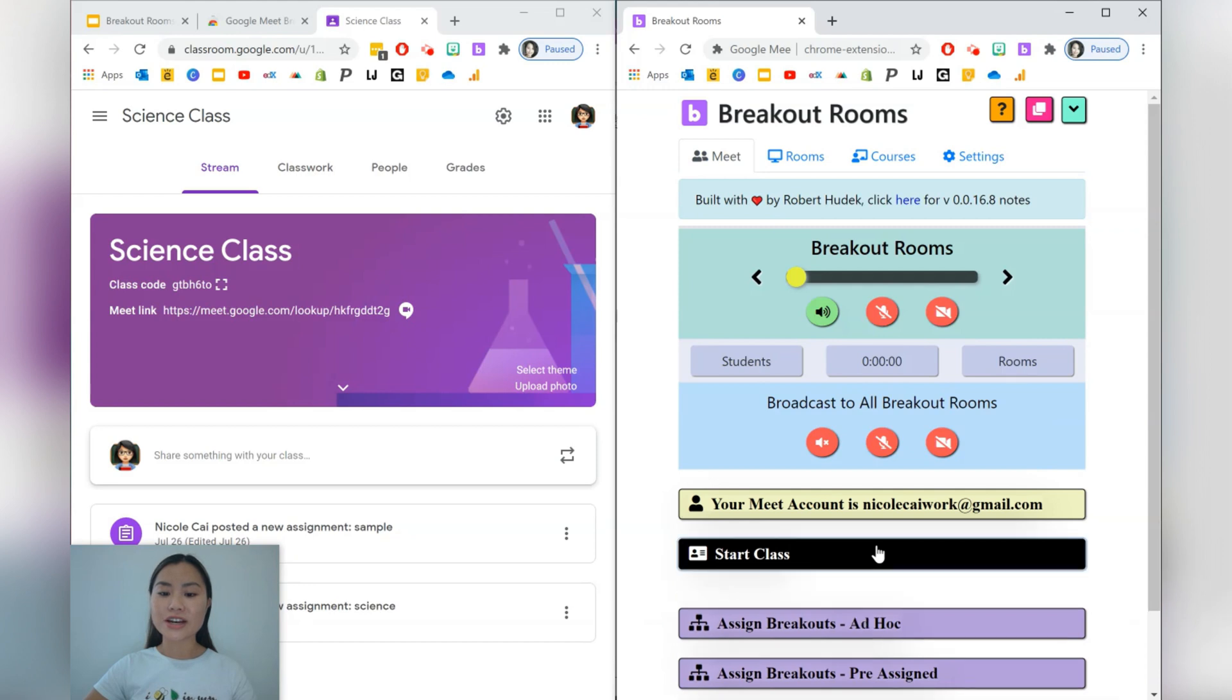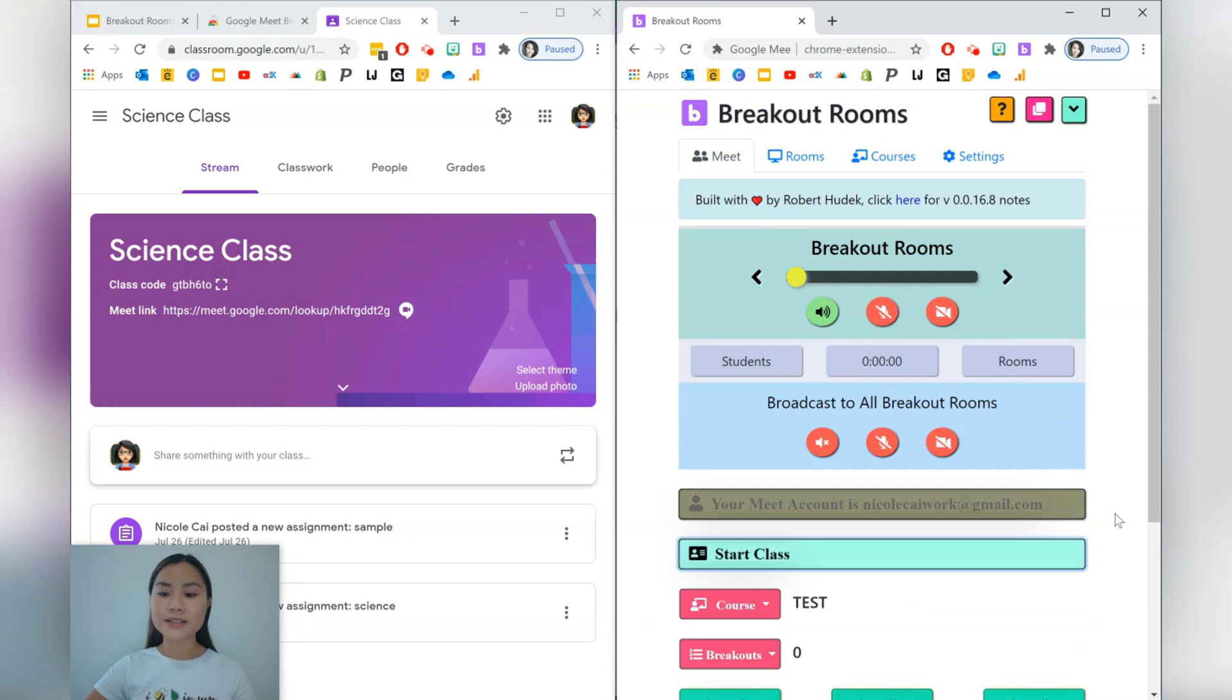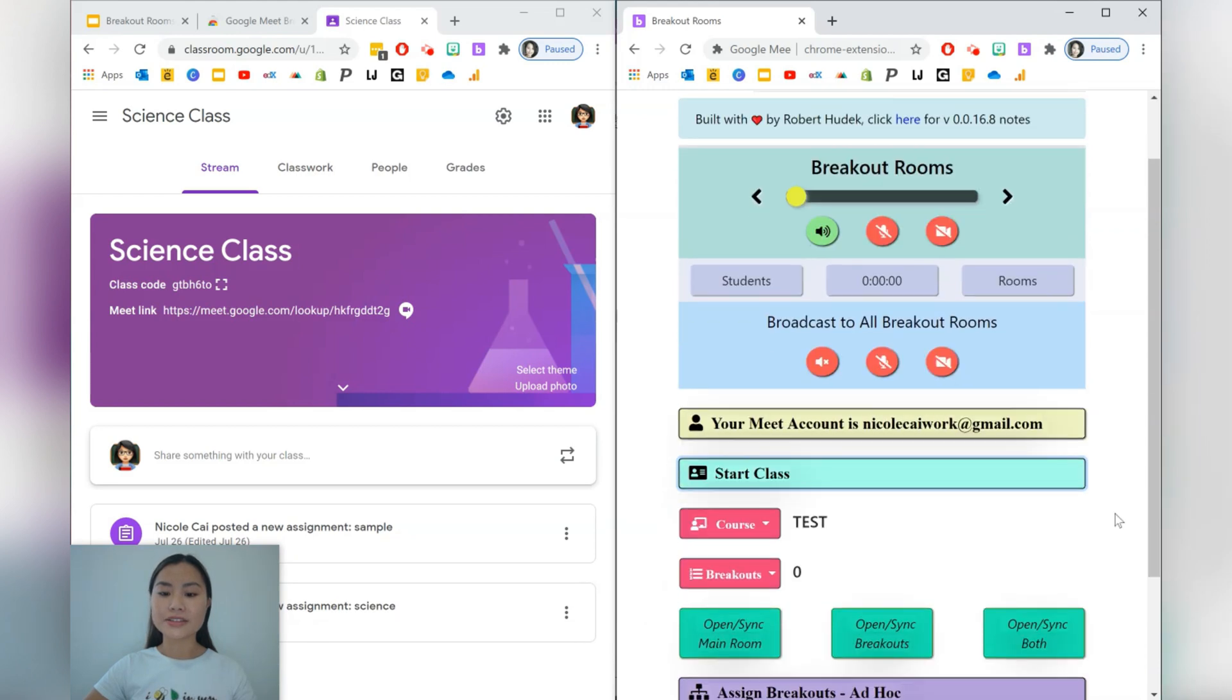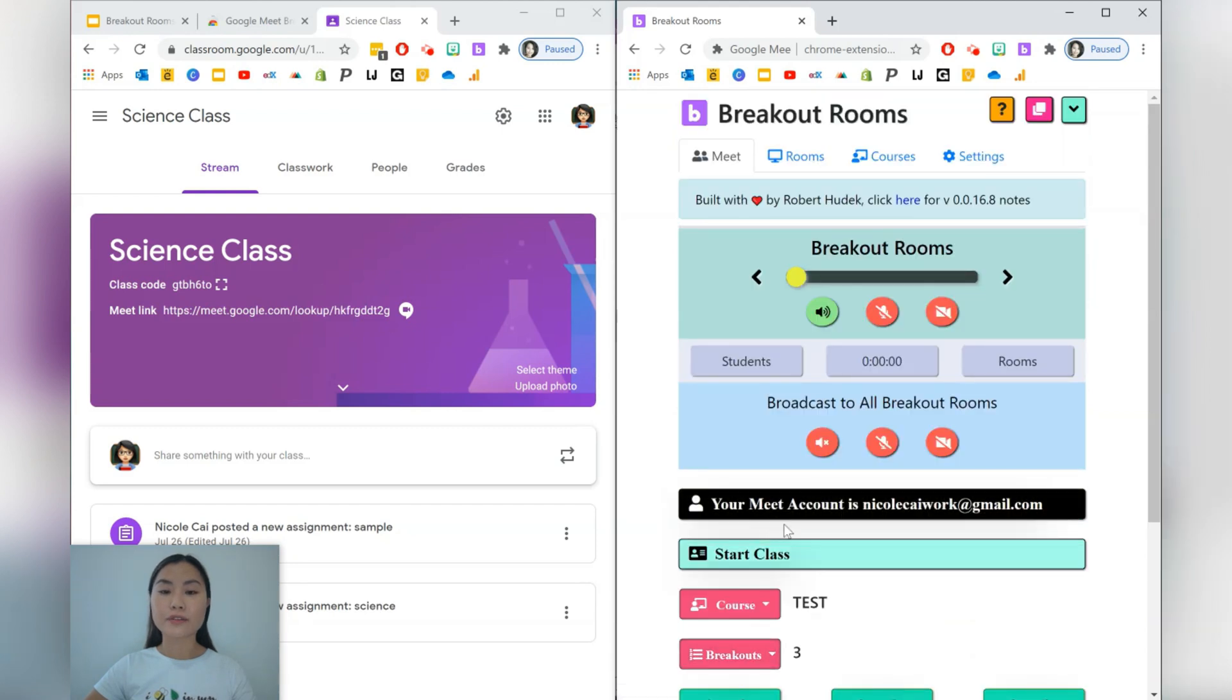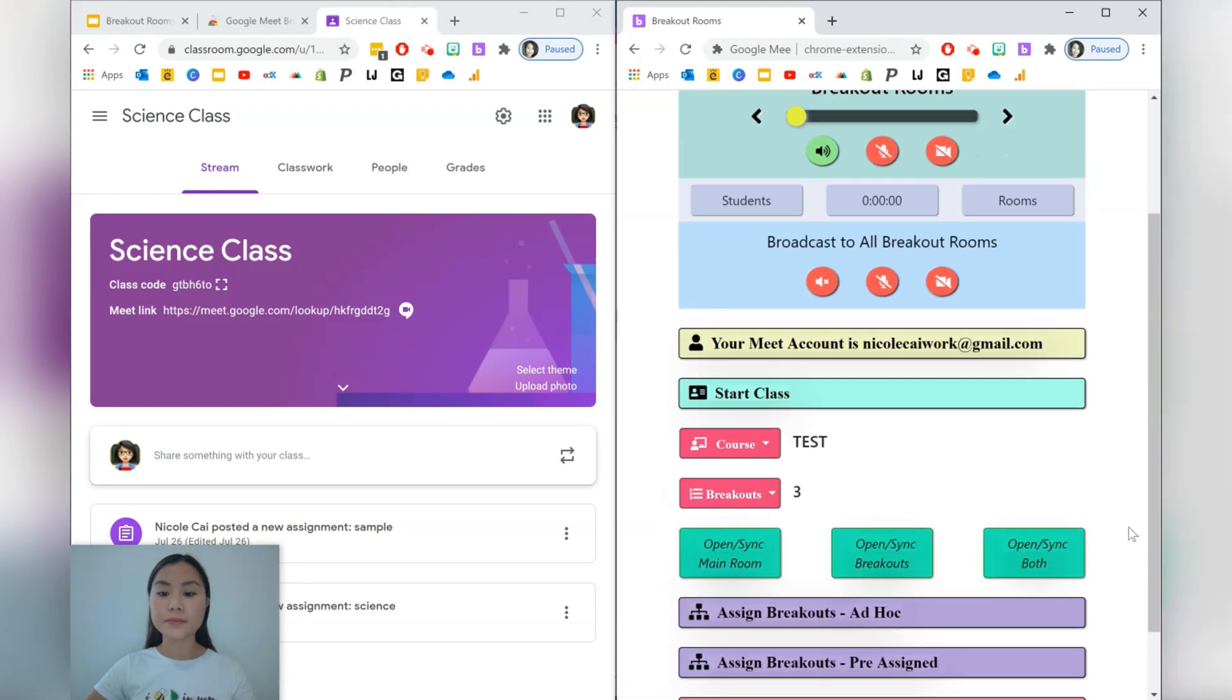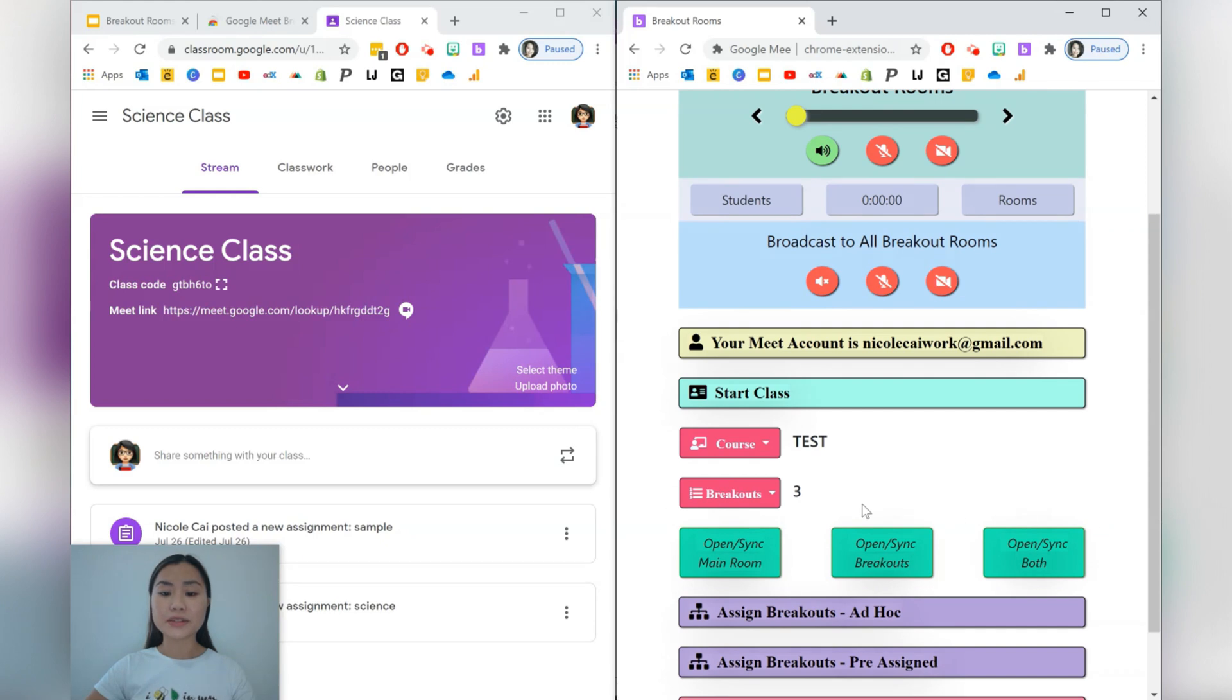So let's go ahead to start class and you'll need to choose your course. Our one is test, and choose the amount of breakout rooms that you'd like to use. For example, I might just want to use three out of the four breakout rooms that I've created, and once we're happy with that, you can go ahead to open up all the different Google Meet links.